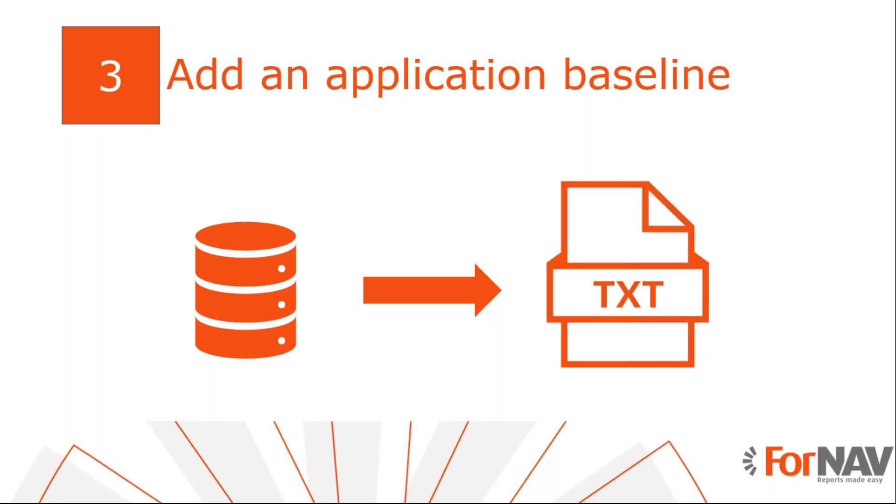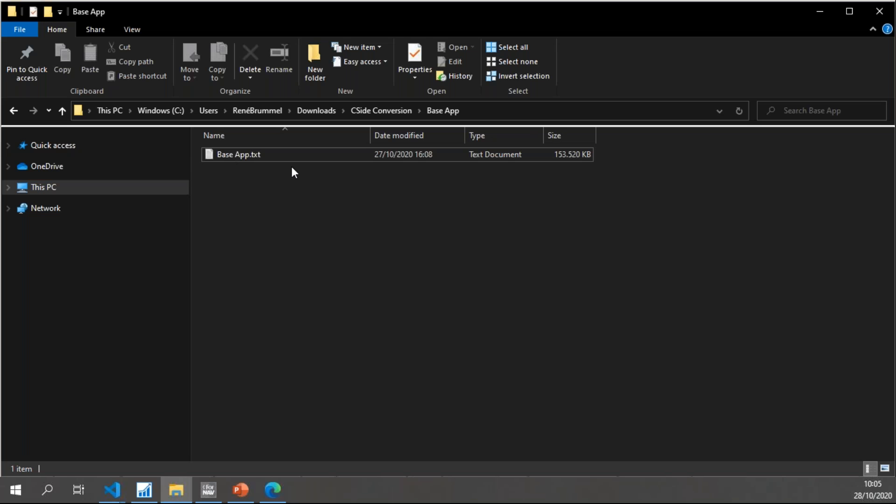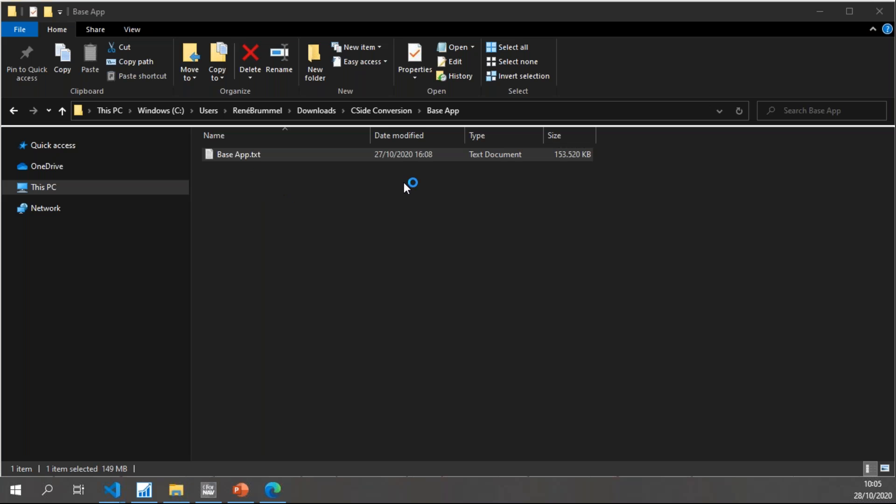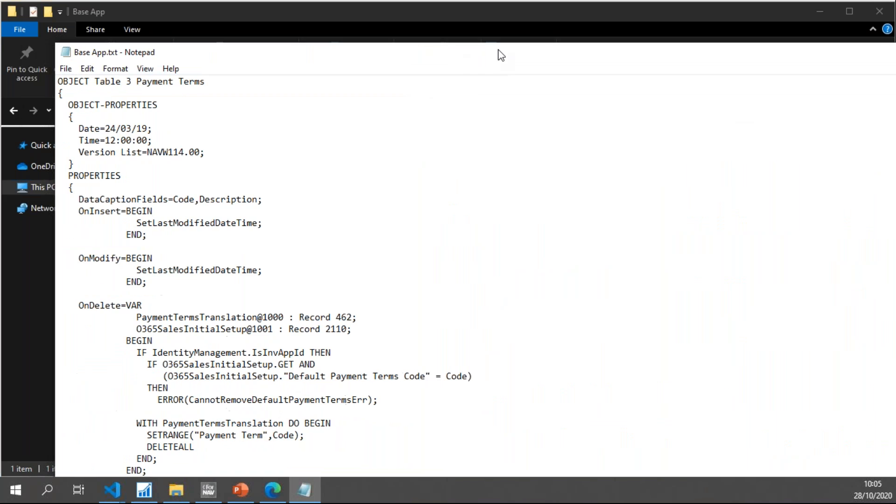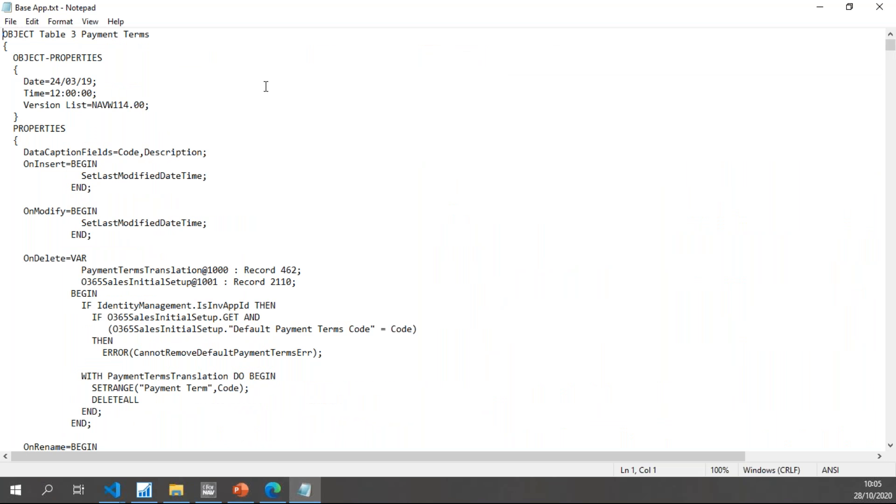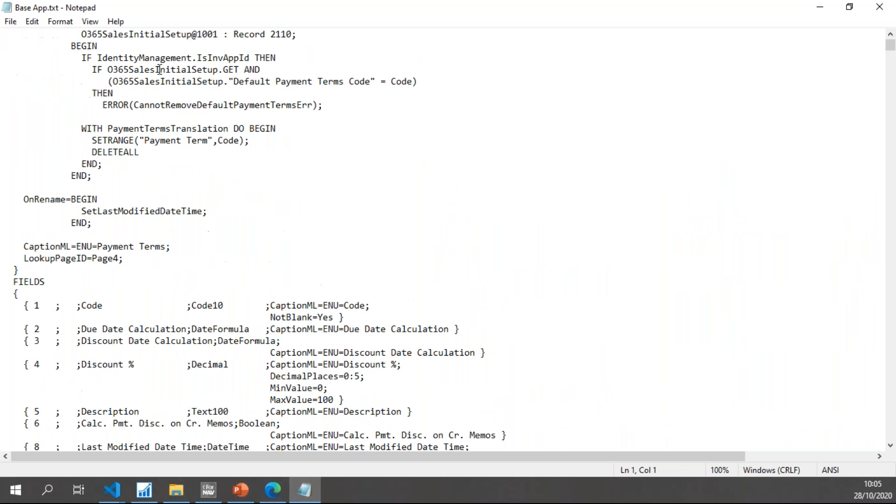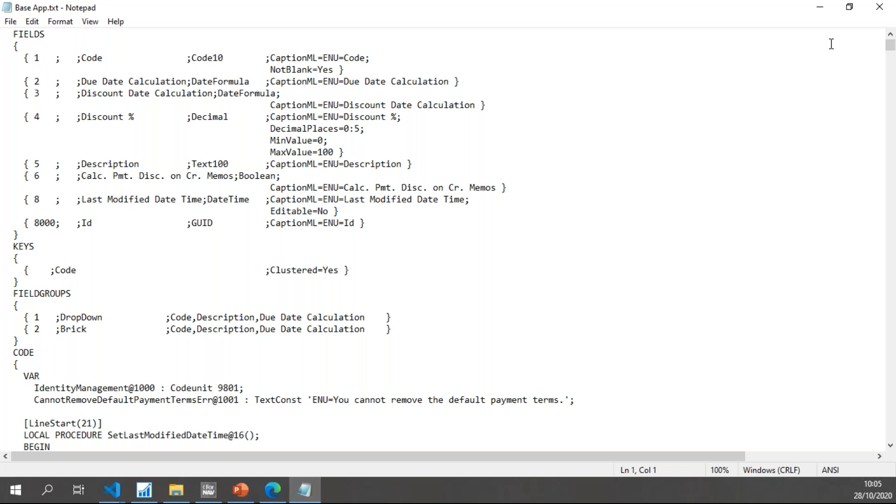And what I ended up with is this. If I open this, you will notice it is simply a text file which contains all of the objects in Business Central.